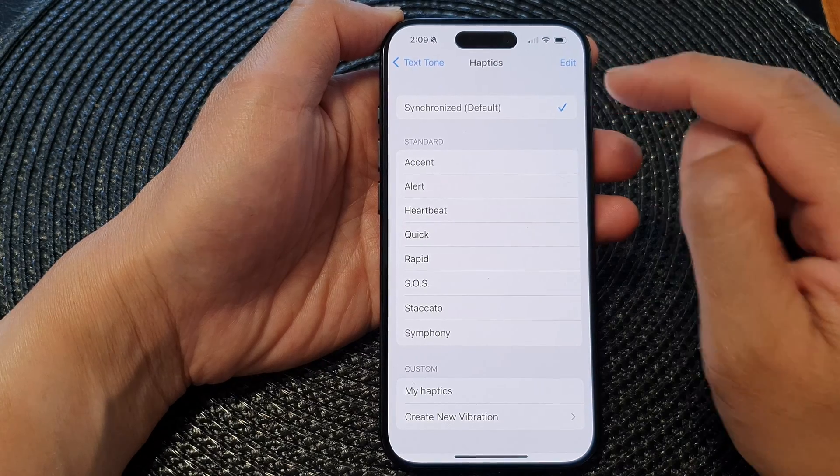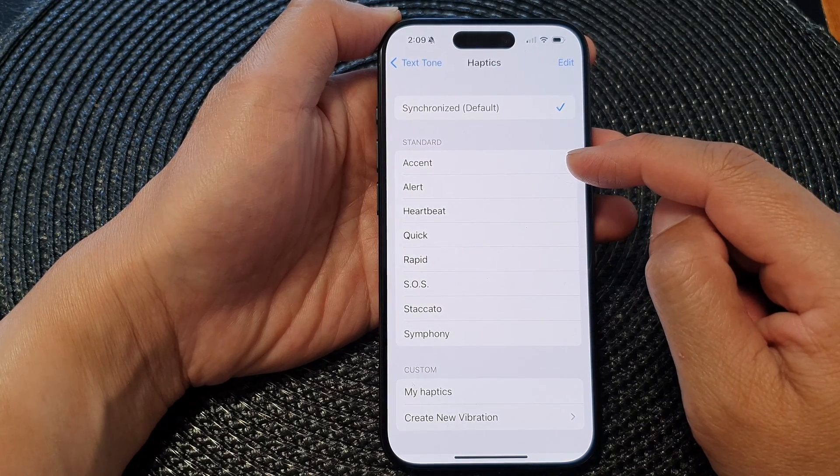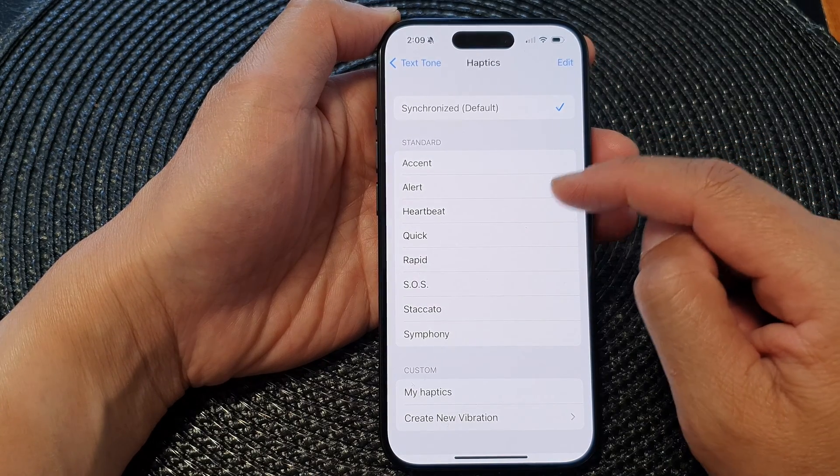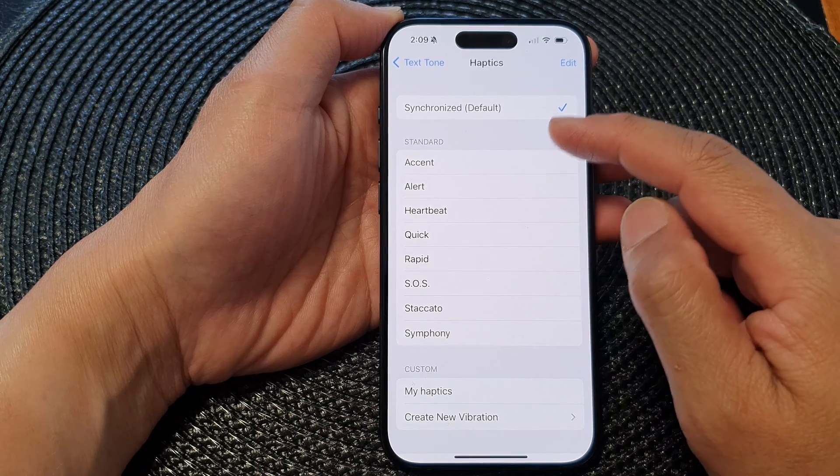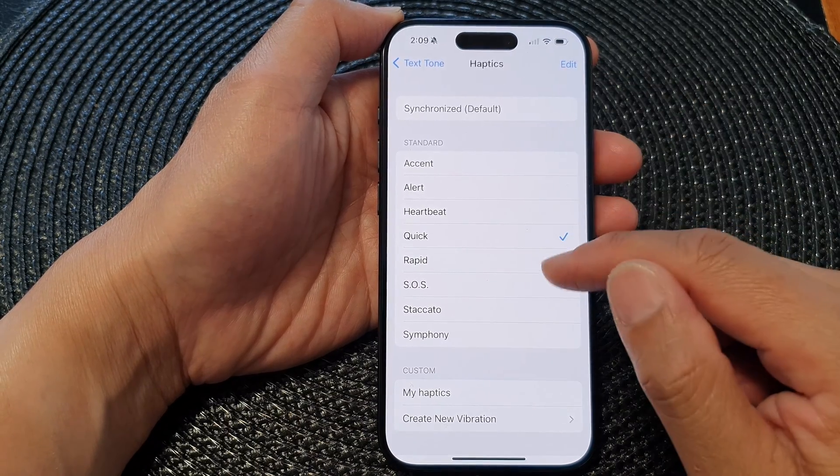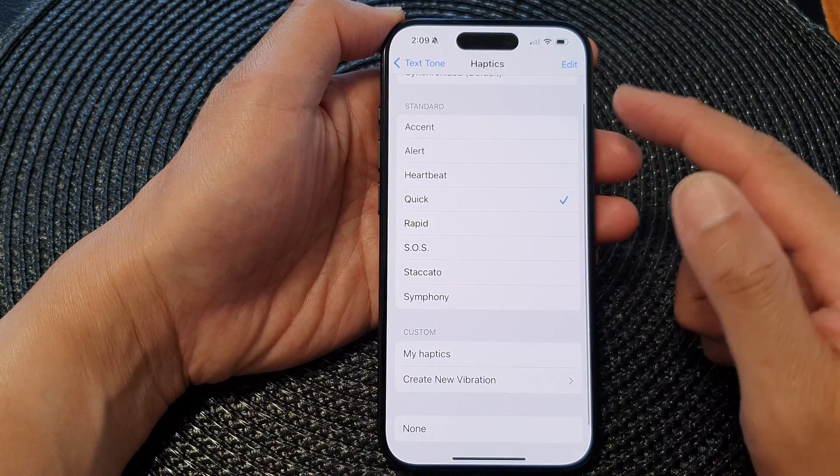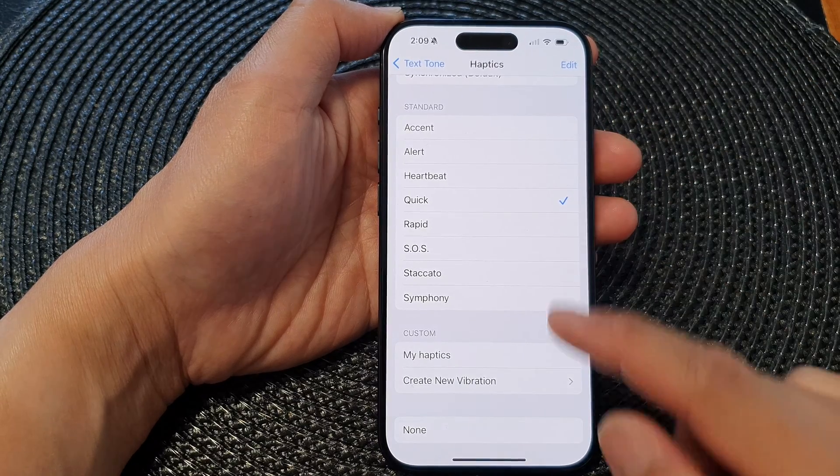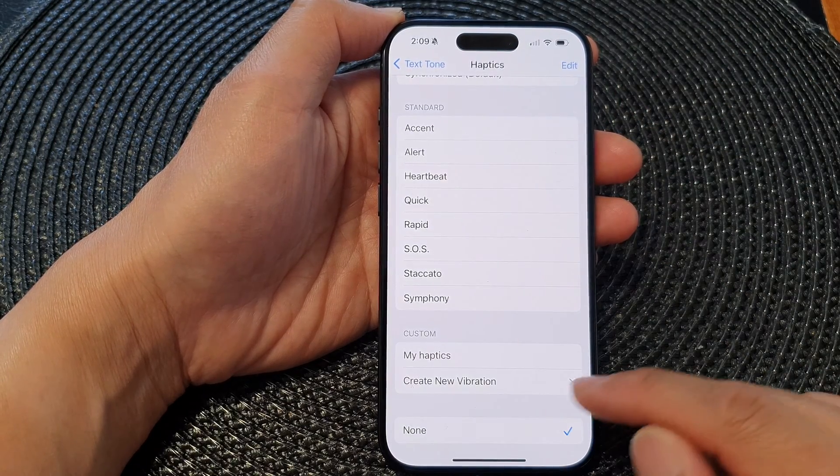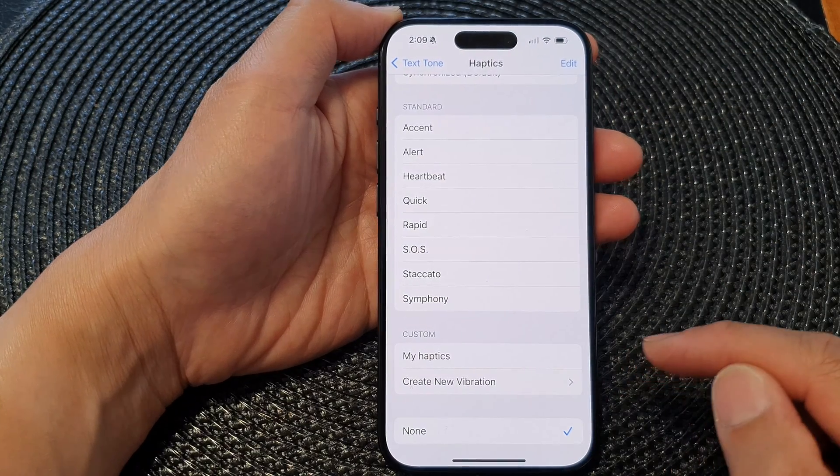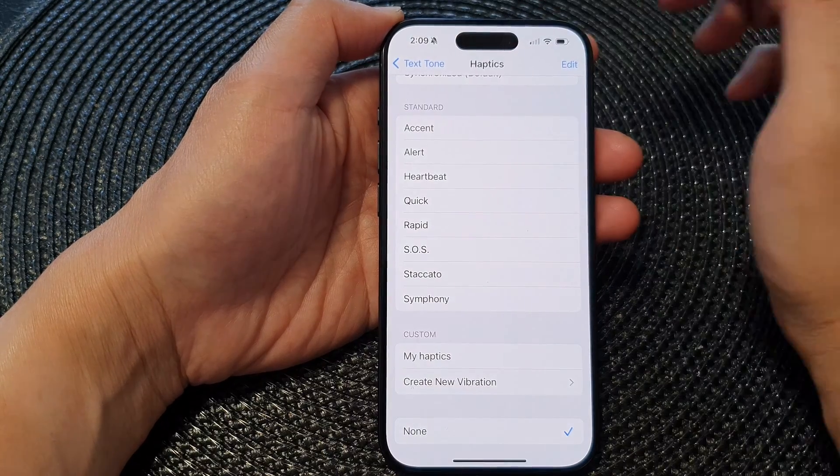Then, you can select a vibration from the standard options or choose Synchronize to turn on Haptics. If you want to turn off Haptics or Vibration, just simply select None.